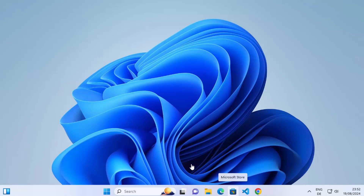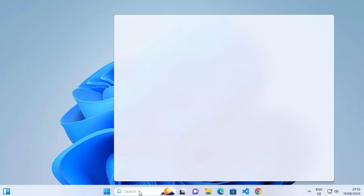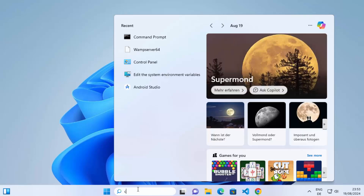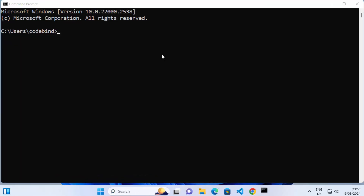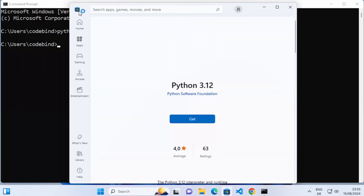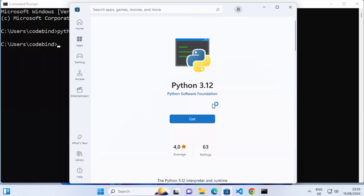First of all, to check whether Python is already installed on your system or not, go to the search options and search for CMD to open the command prompt. Here, type Python as a command and press enter. If it doesn't give you any output and instead opens the Microsoft Store, that means Python is not installed on your system and we can proceed with the installation.